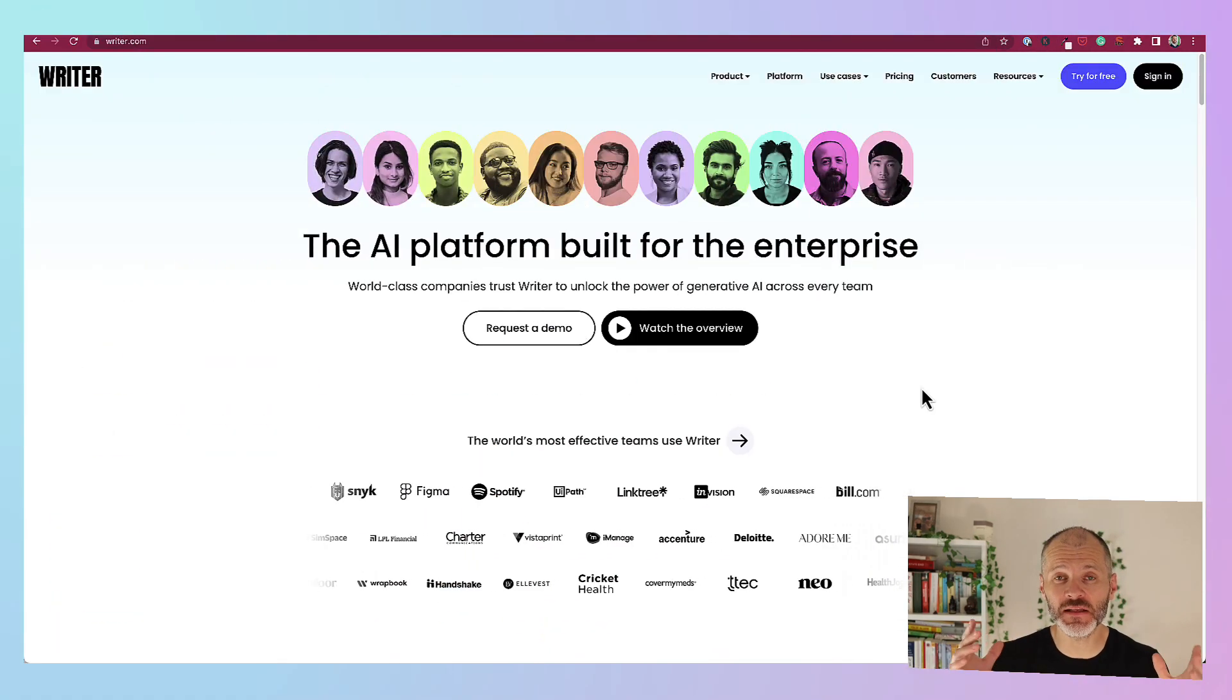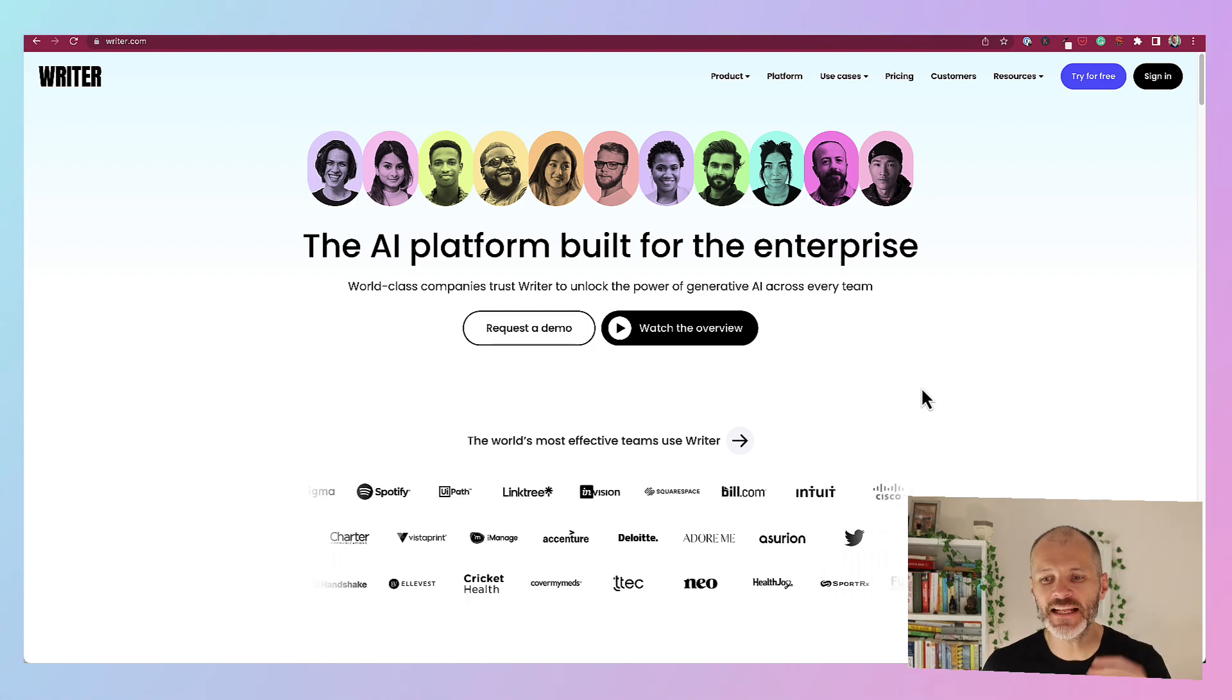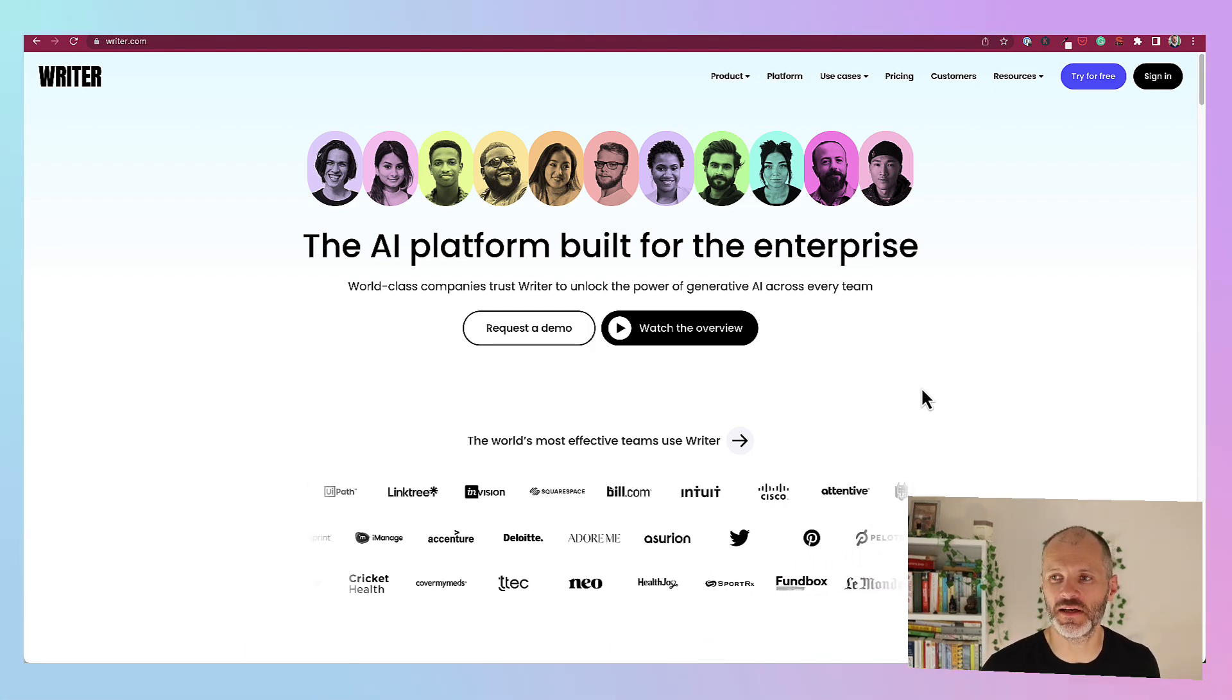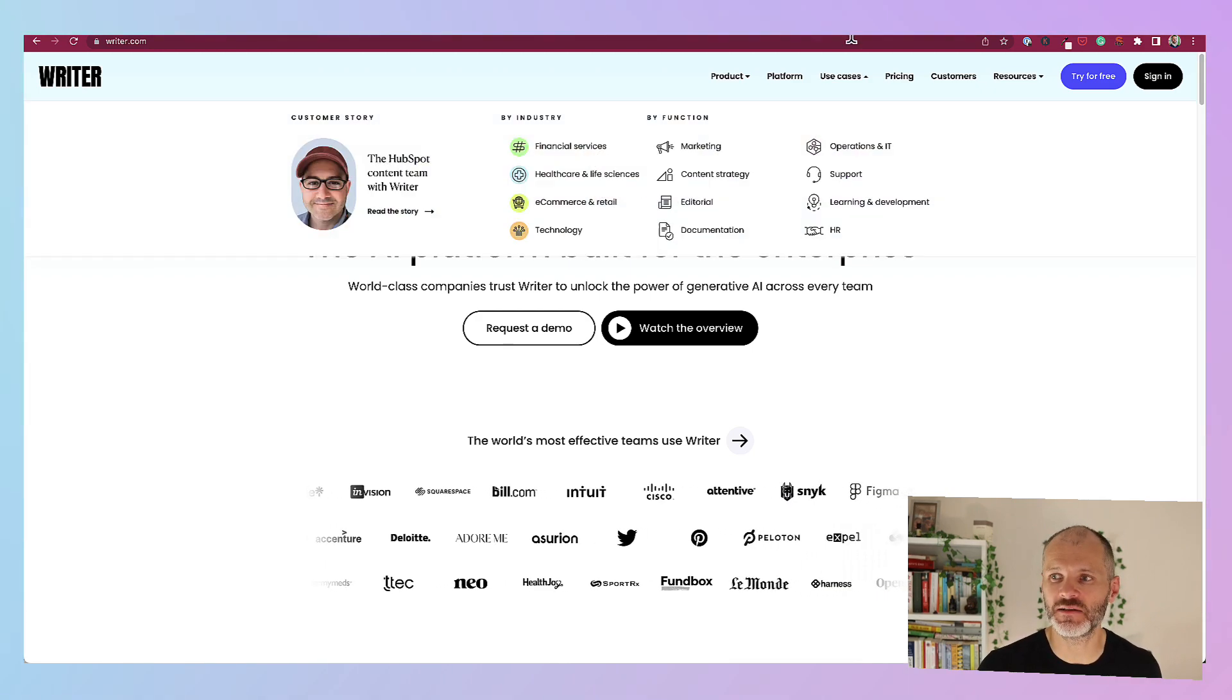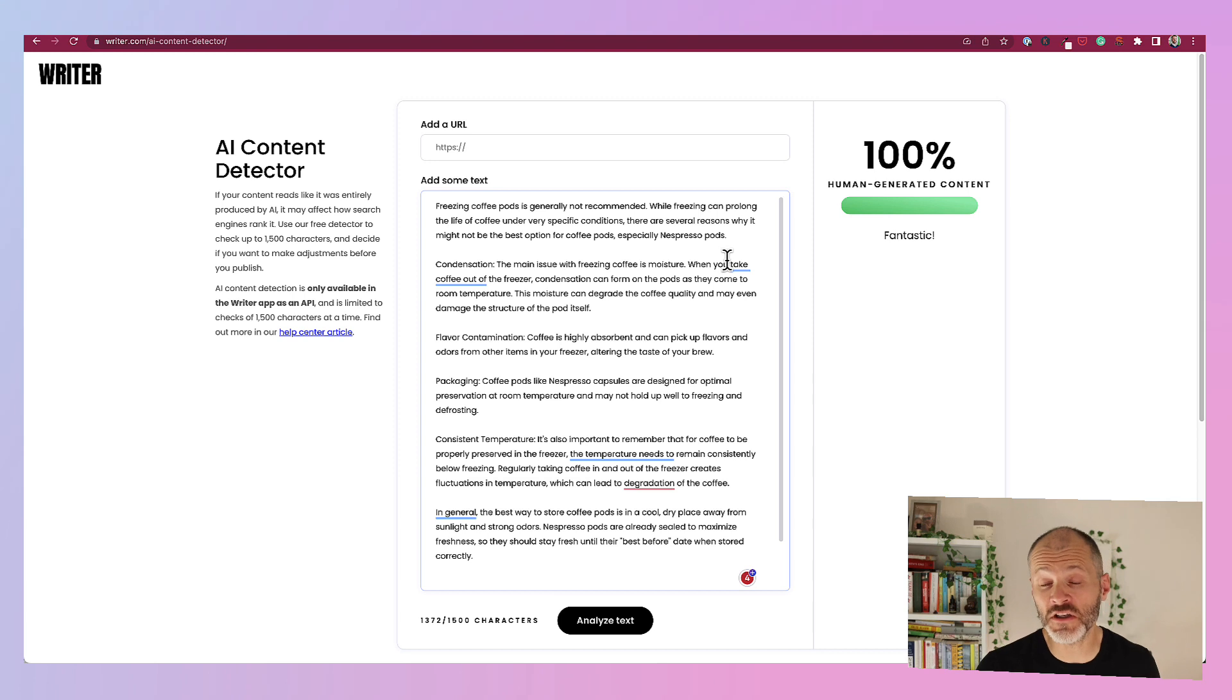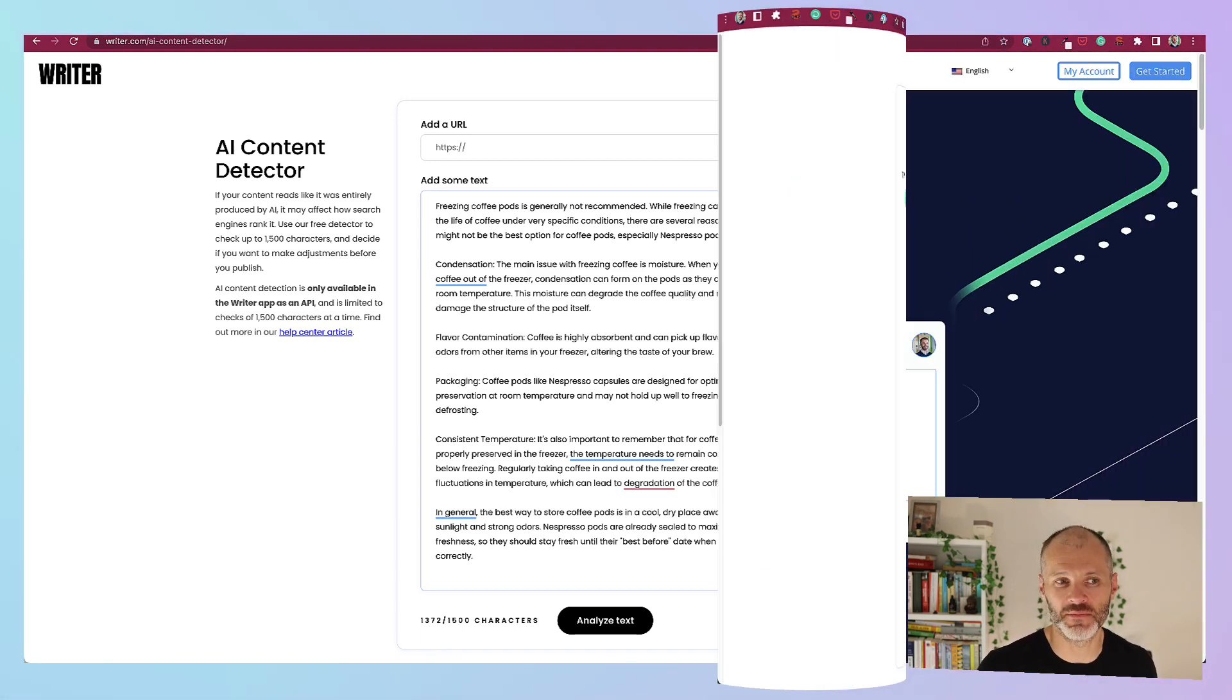The team at Writer have built a grammar checker which tried to compete with Grammarly. And recently they pivoted towards creating AI tools for businesses and enterprises. Now you can actually try the AI detection tool that Writer has built for free. So I took my text, pasted it into Writer.com and it scanned almost instantaneously. Unfortunately the results weren't very good. According to the Writer AI content detector, this content was 100% human generated. Clearly it was not.